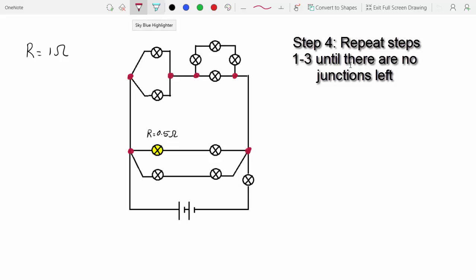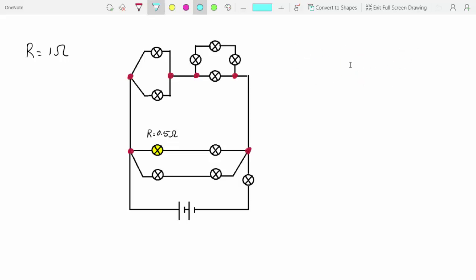Now we can continue the process of highlighting the paths again, using the same junction as before. It really doesn't matter which of these opening junctions you start with — as long as you find a loop, you can go with it; if not, just move on to another junction. Now I only have three possible paths since we simplified our circuit, and you can see that the yellow and the blue are forming a loop. The difference this time is that each path has multiple lamps.